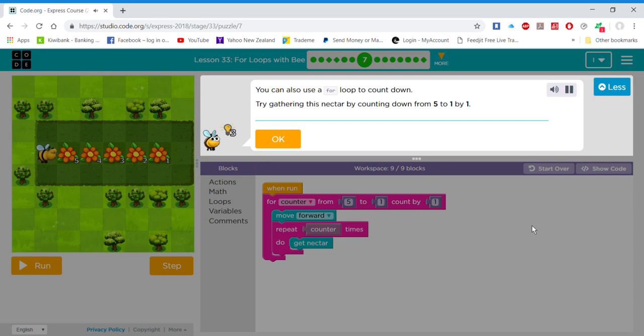You can also use a for loop to count down. Try gathering this nectar by counting down from 5 to 1 by 1.